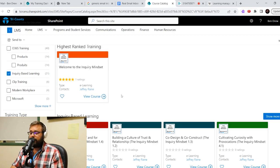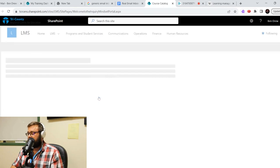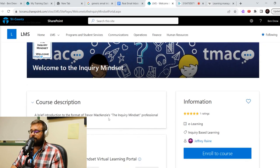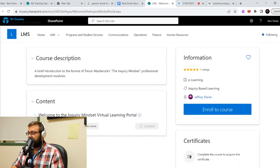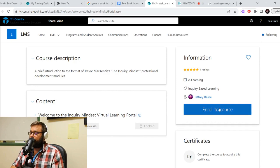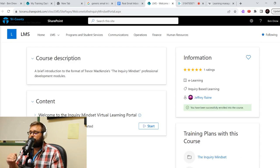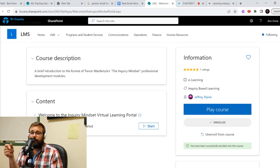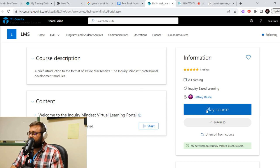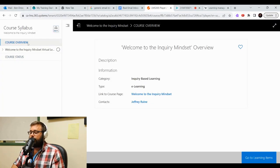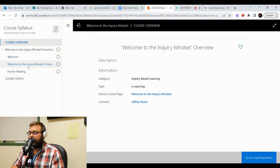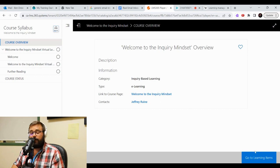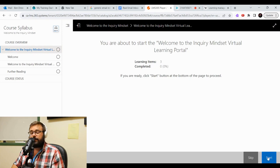So let's hop in with module one of the inquiry mindset. So when we see a course here, we're going to just go down to view course. Now it gives us a description, a brief introduction to the format of Trevor McKenzie's the inquiry mindset professional development modules. It gives you an idea of the content, but to take the course, you're going to have to go over to enroll in the course. You'll also receive an email confirmation letting you know that you have enrolled. So we want to hop right into it. So we're going to play the course. Now we're at the overview and you'll see on the side here, it kind of gives you an idea of the different sections you're going to be looking at. But to begin it, we're going to go down to the right hand corner in the bottom and say, go to learning items.